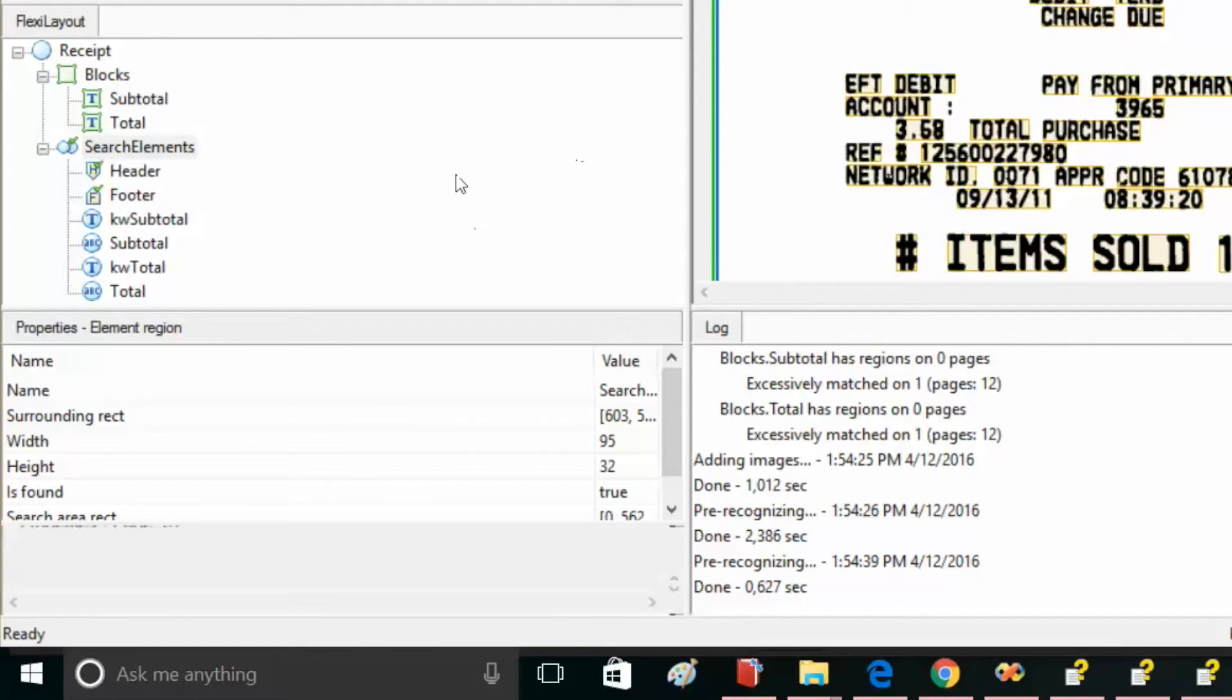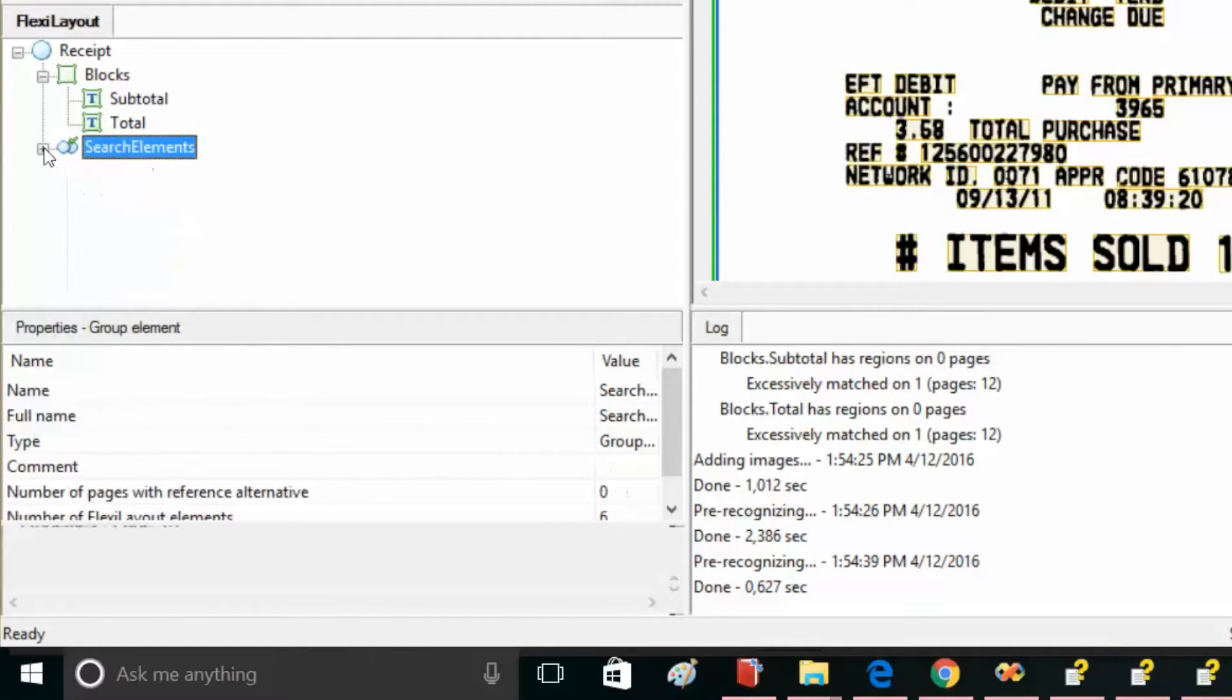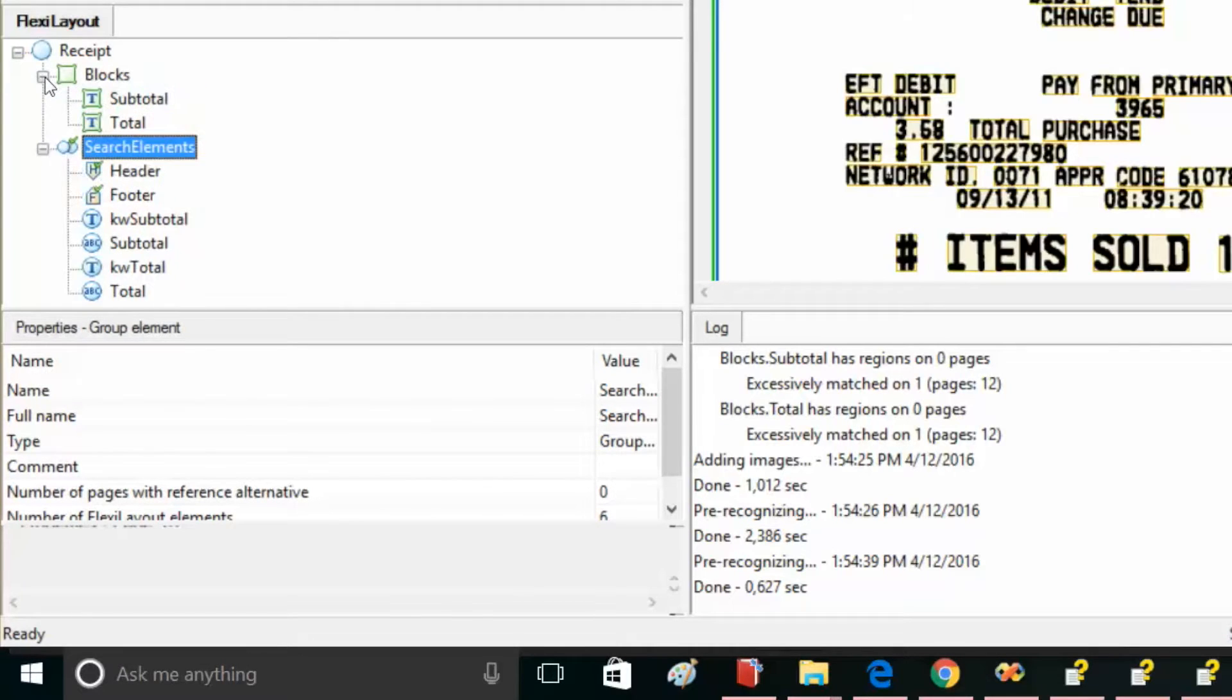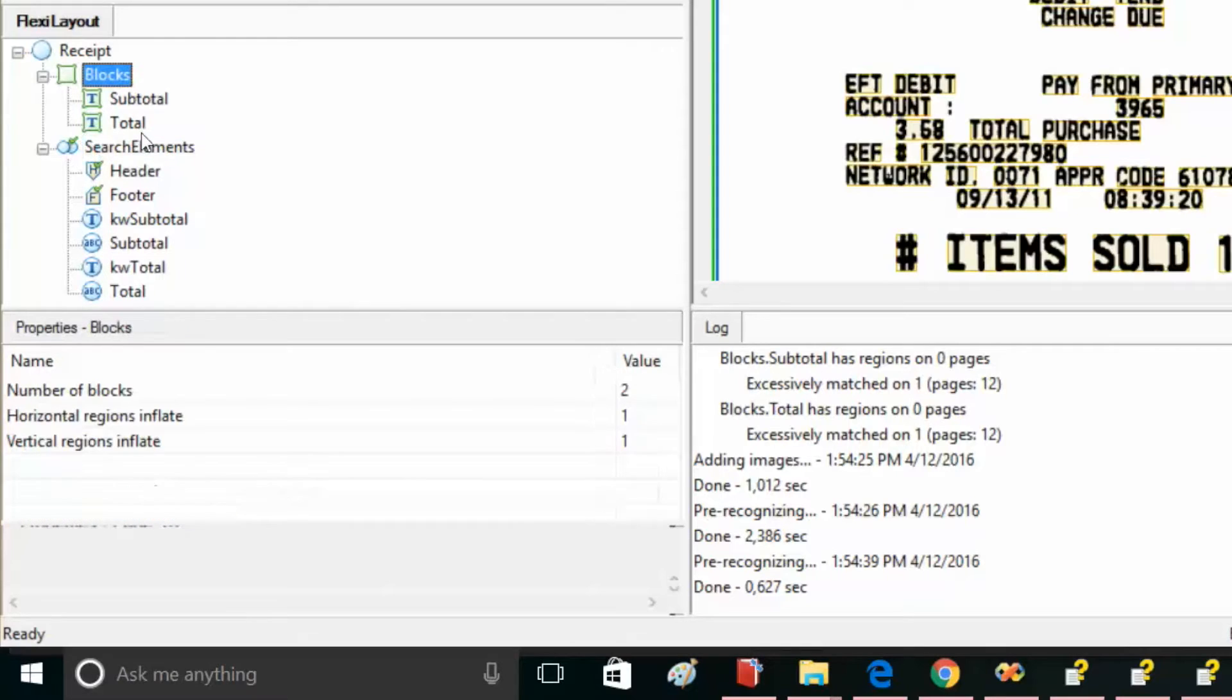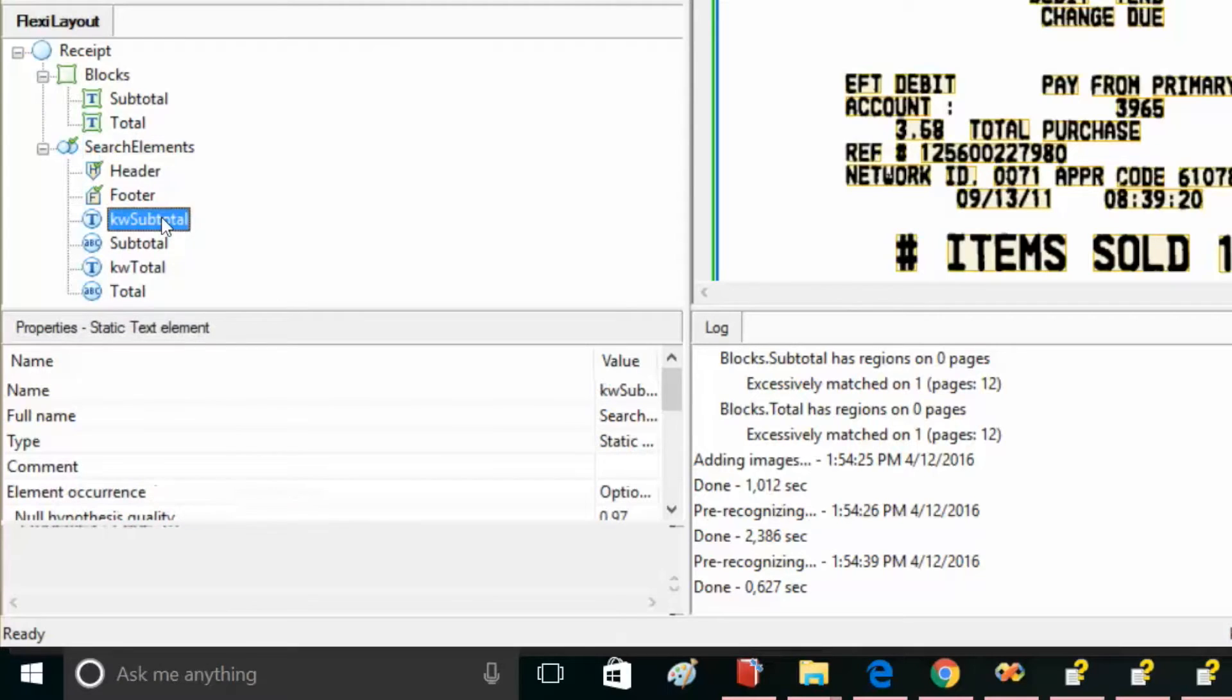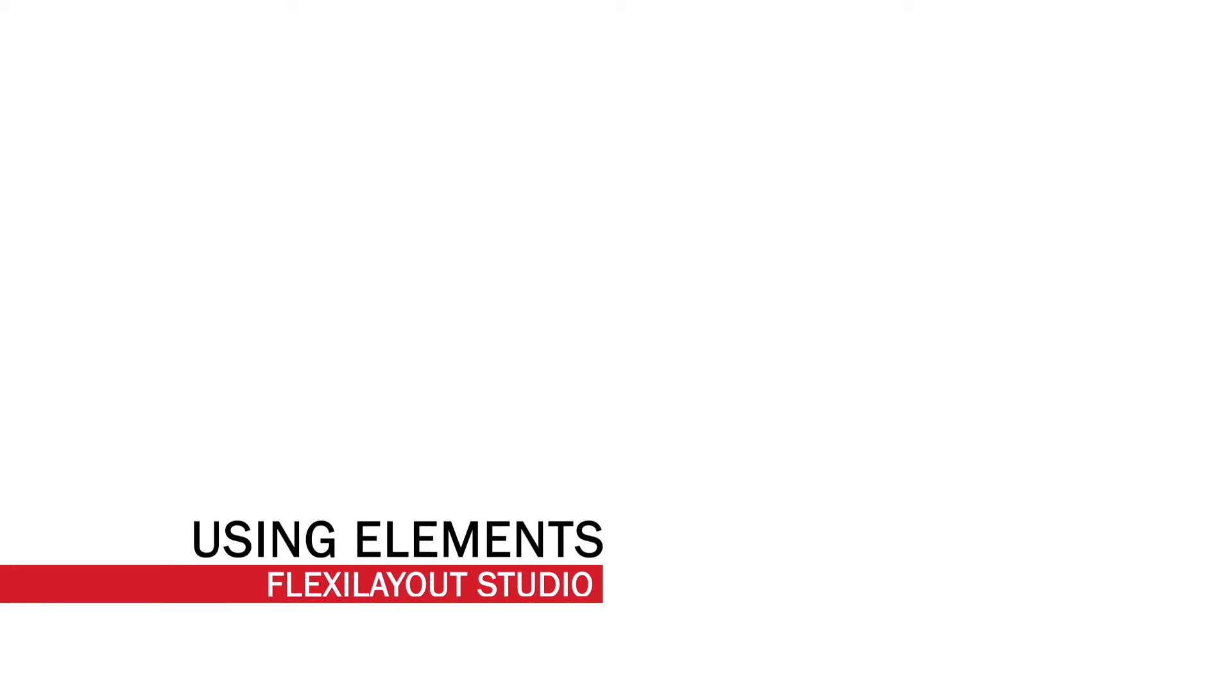A FlexiLayout is a formalized configuration that enables a data capture application to locate data fields on documents, then extract information from those fields. In the graphical interface, a FlexiLayout is a tree-like structure with branches of blocks and elements. An element is an object on the image that has to be detected. The properties of the element describe the properties of the corresponding object. The element will tell the program what kind of object we're looking for, such as a picture, text fragment, or barcode, and then how large and where this object is most likely to be found on the document image. Now, let's see how elements work.